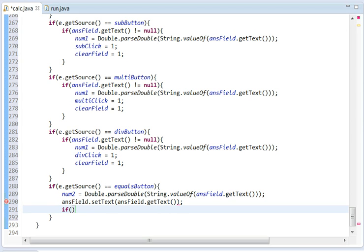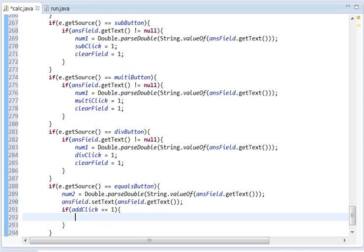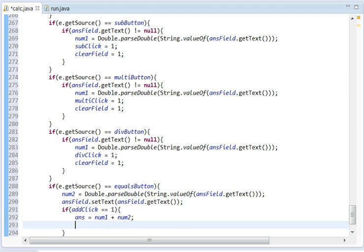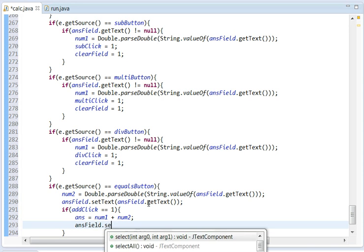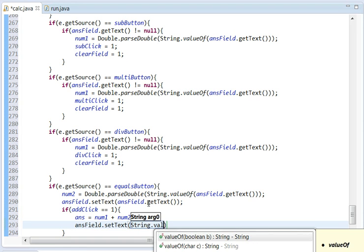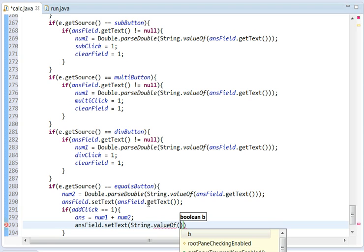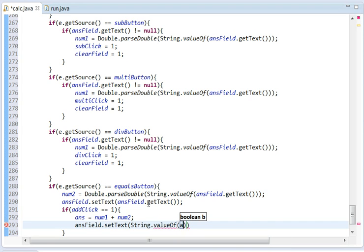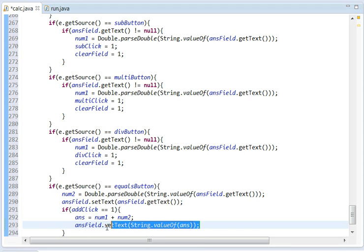So it's going to say if addClick equals 1, it's going to do answer equals num1 plus num2. Sorry, I misspelled that very badly. And it's going to set answerField.setText to String.valueOf(answer). I'm going to copy that so I don't have to type it again in the next ones.